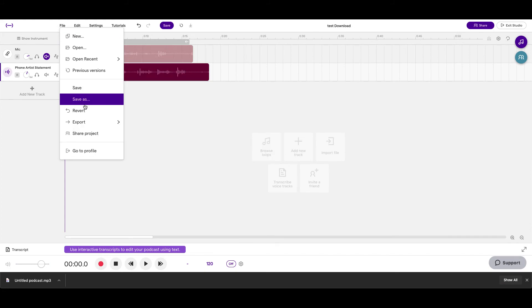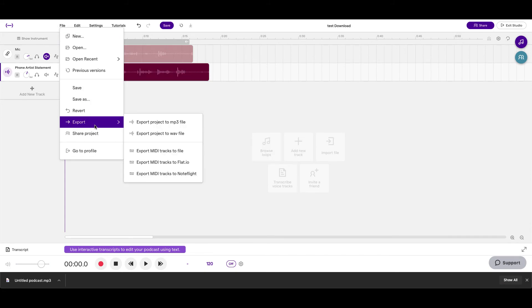As for the other options that pop up to export, I wouldn't really worry about those. Those come more in handy when you are working with making beats and soundtrack. See you all in the next video.